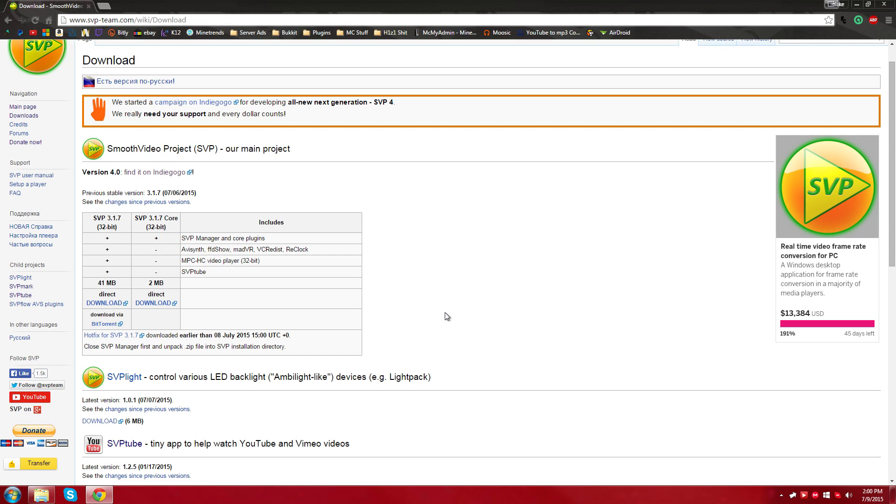It could be a 240p video and you can play it at 144Hz if you would like and it doesn't matter. It doesn't matter what the uploader uploaded it in, how many frames per second it originally was. This thing allows you to play any video you would like at any refresh rate you would like.